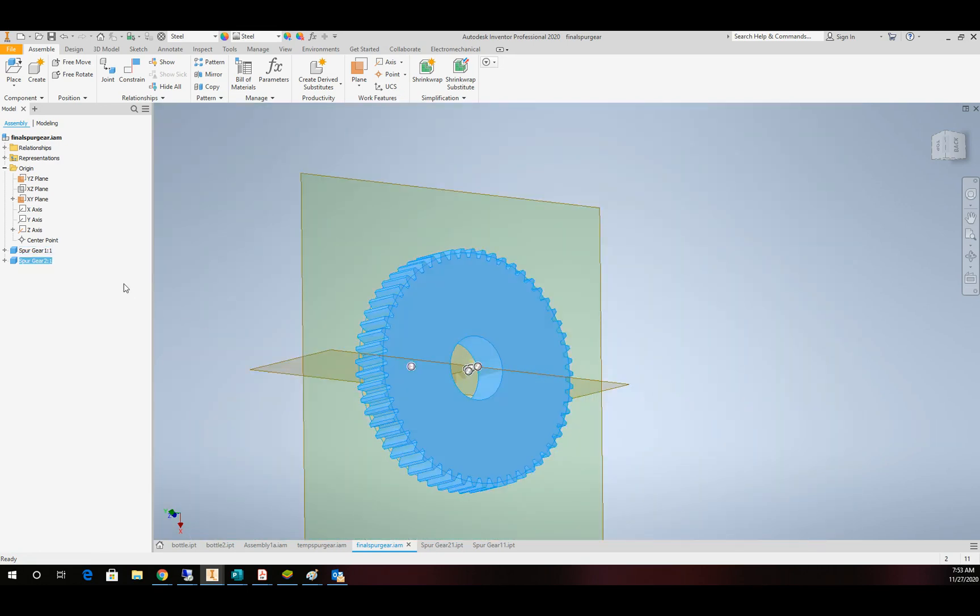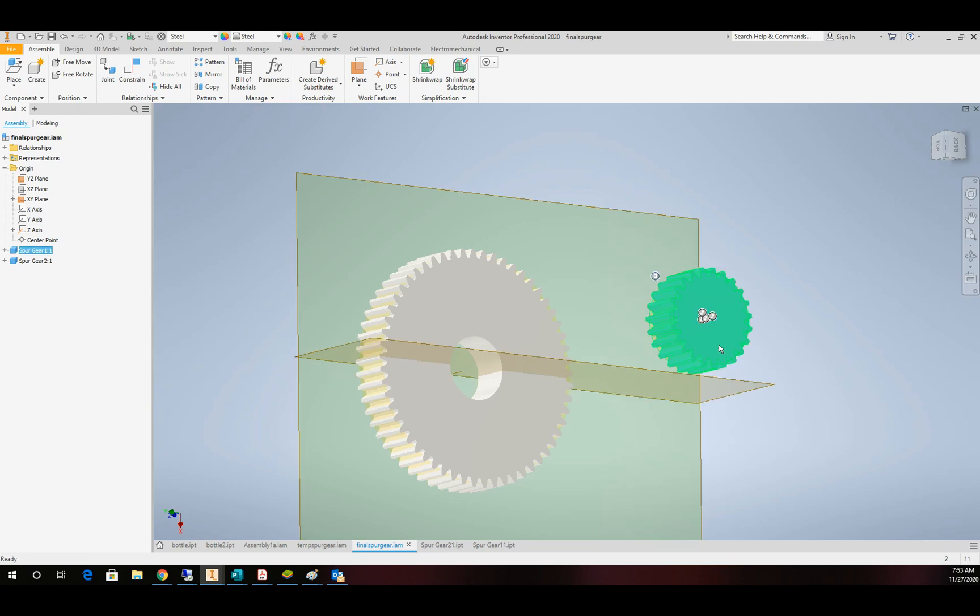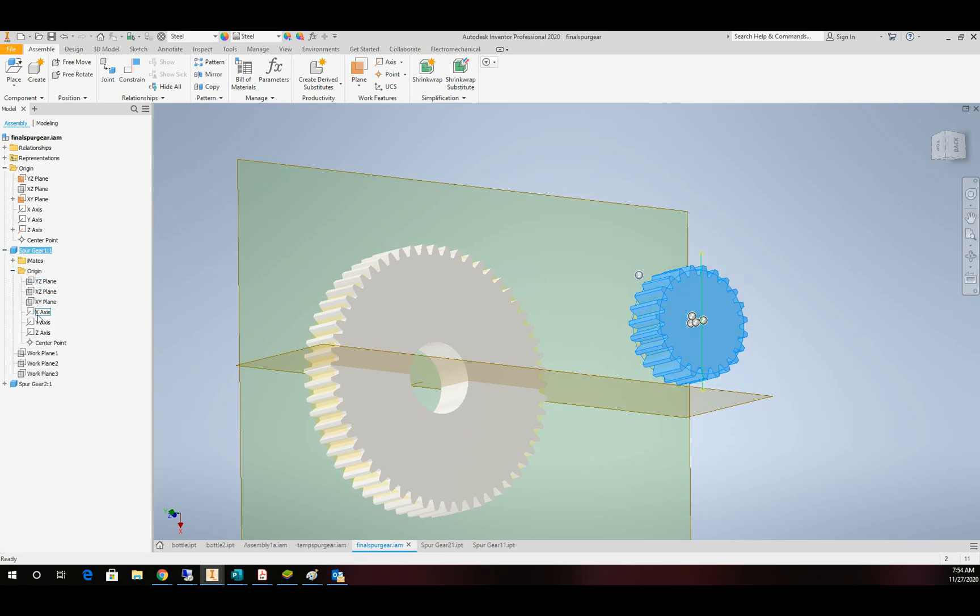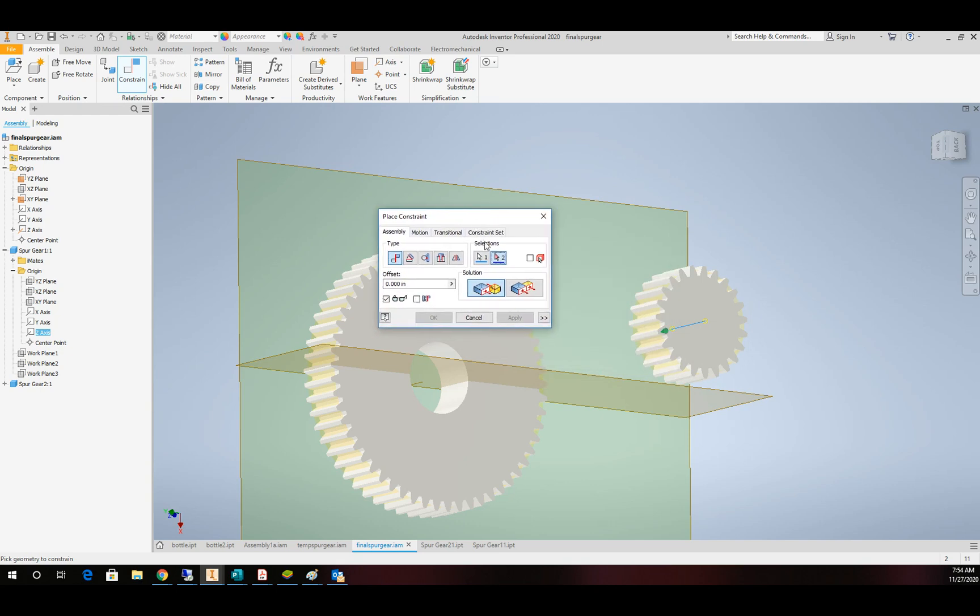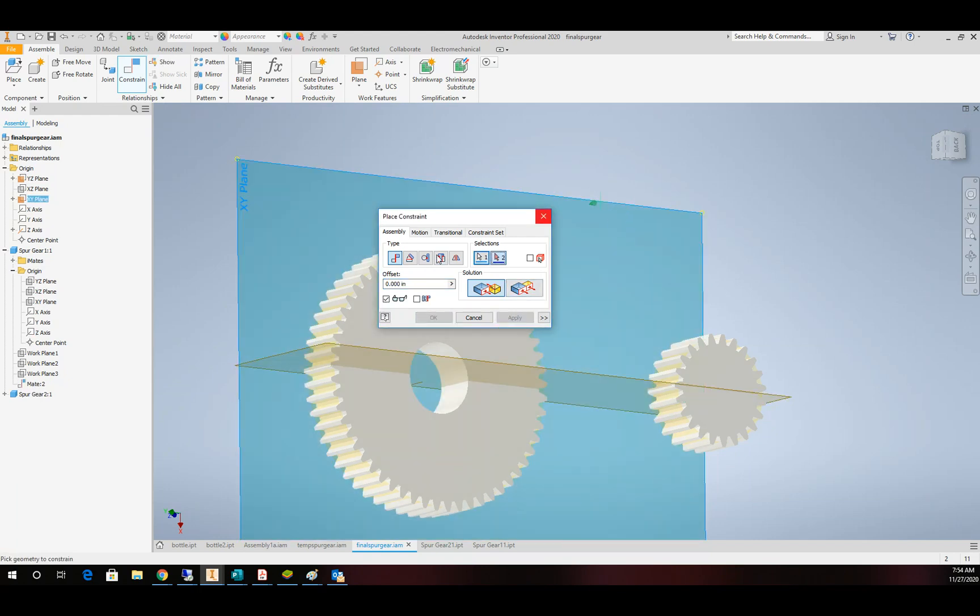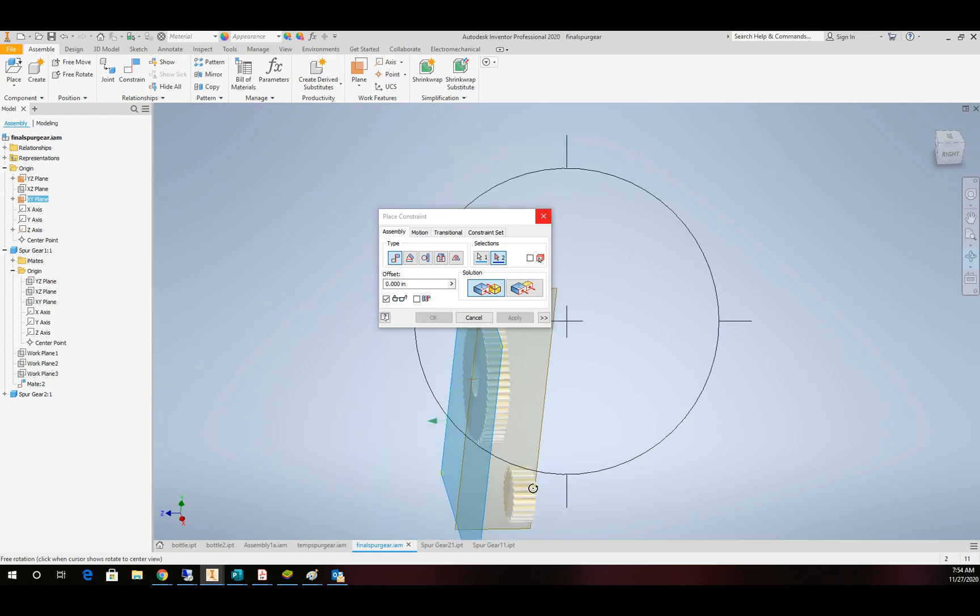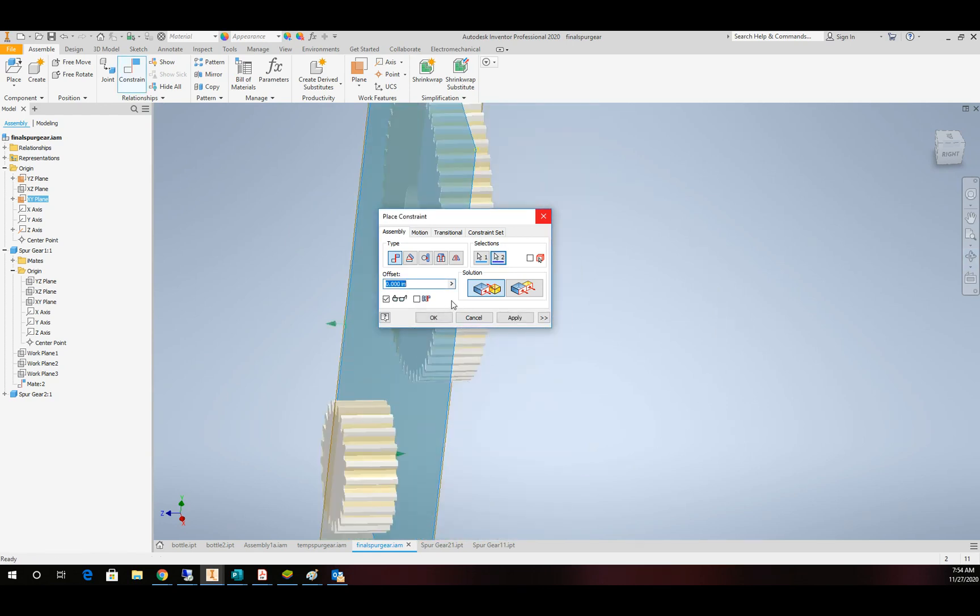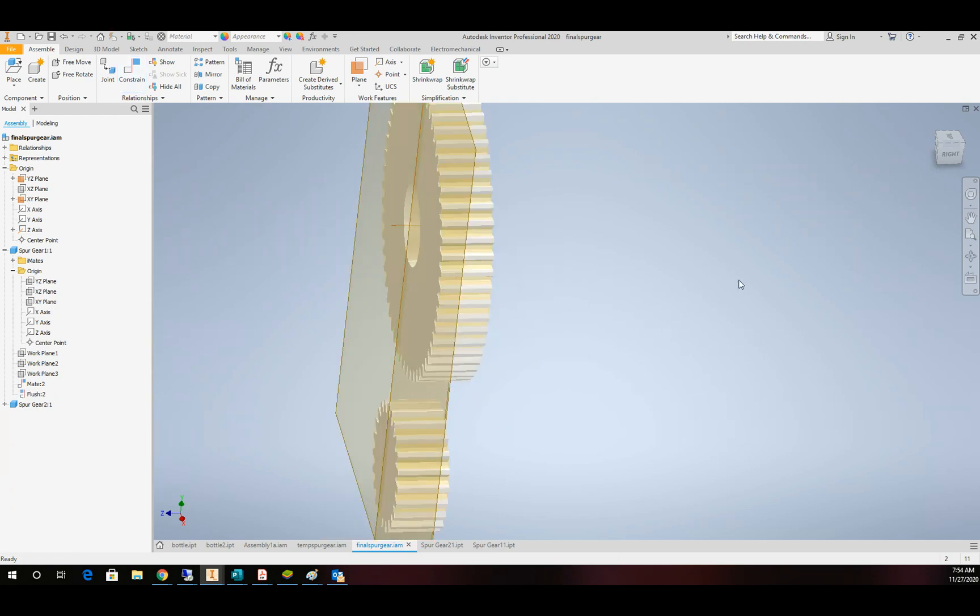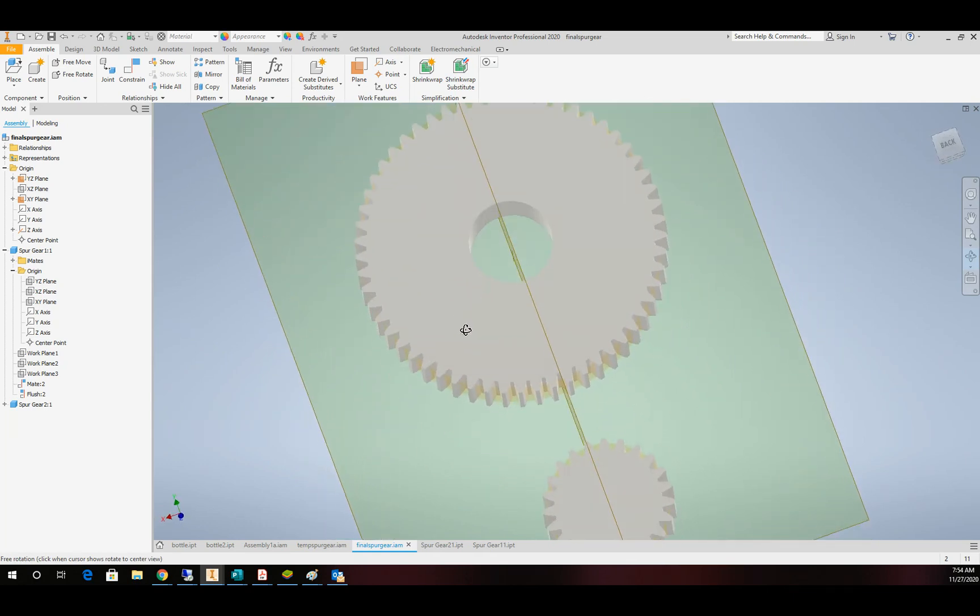So that leaves us our second gear to worry about, which is the smaller one. Right now it has all of its degrees of freedom available. I'm going to take the origin on that gear. It should be the z. And I'm going to constrain the z-axis of the small gear to this center plane. The next thing I'm going to do is do a face to the back face so that they're in line with each other.